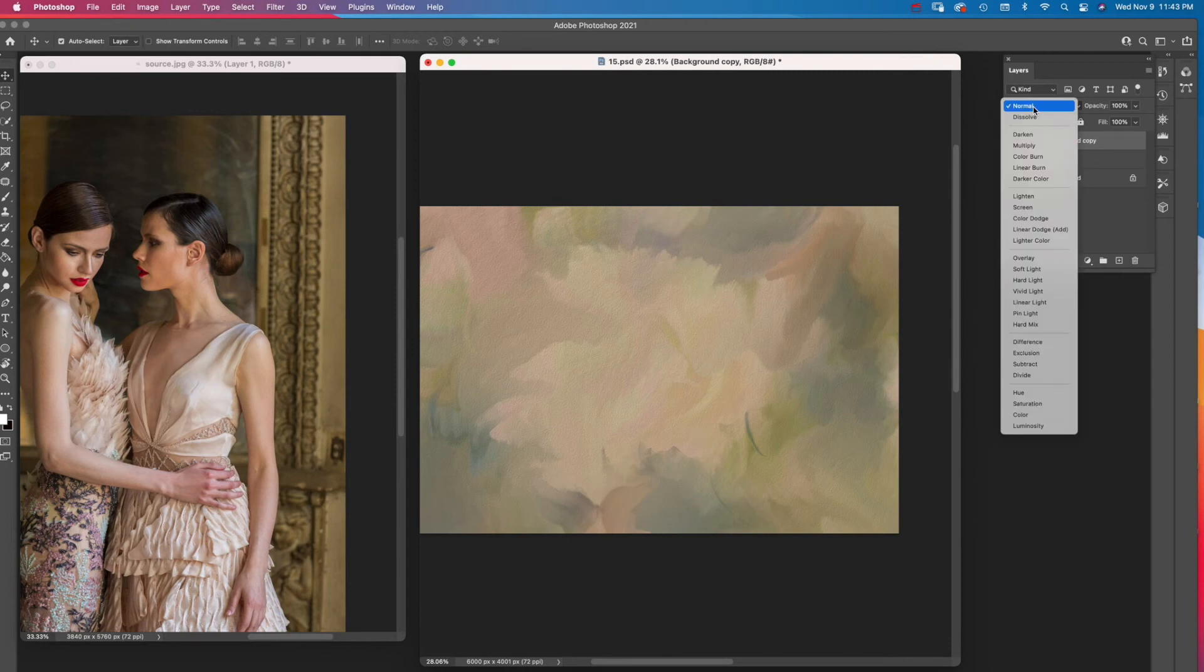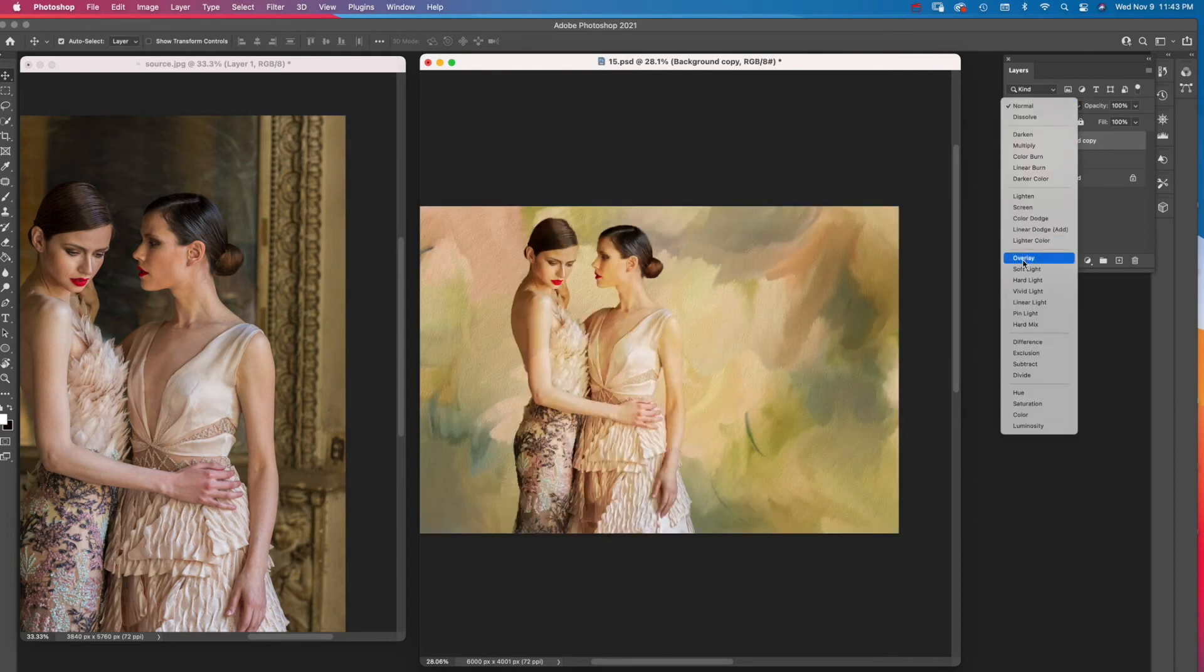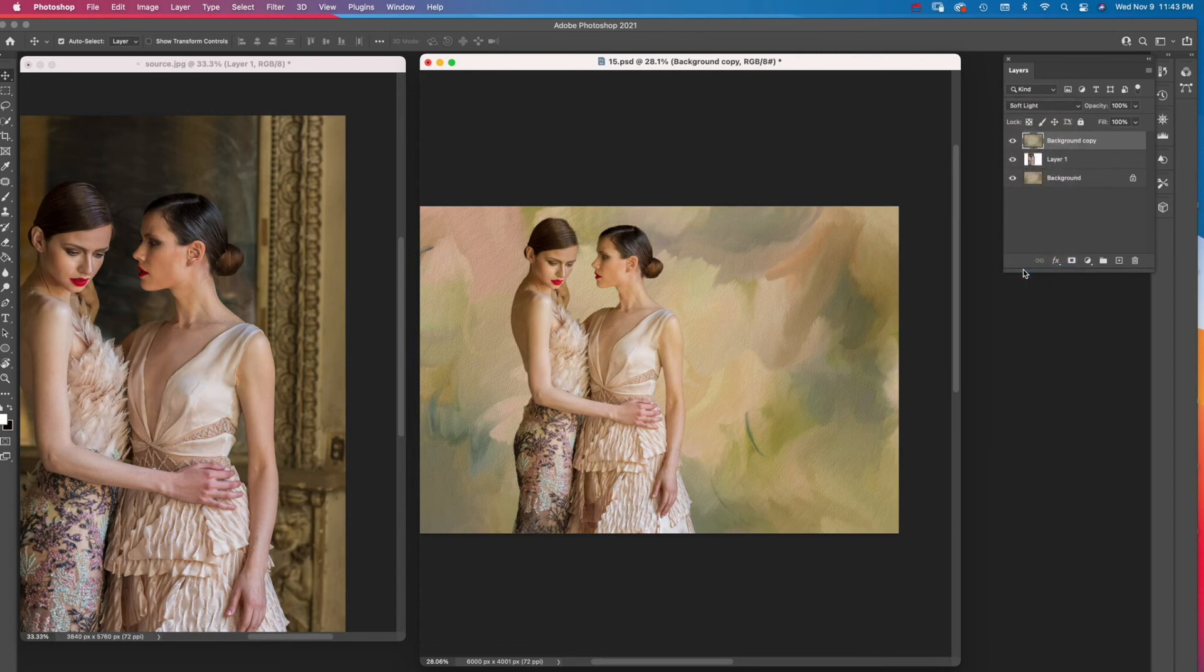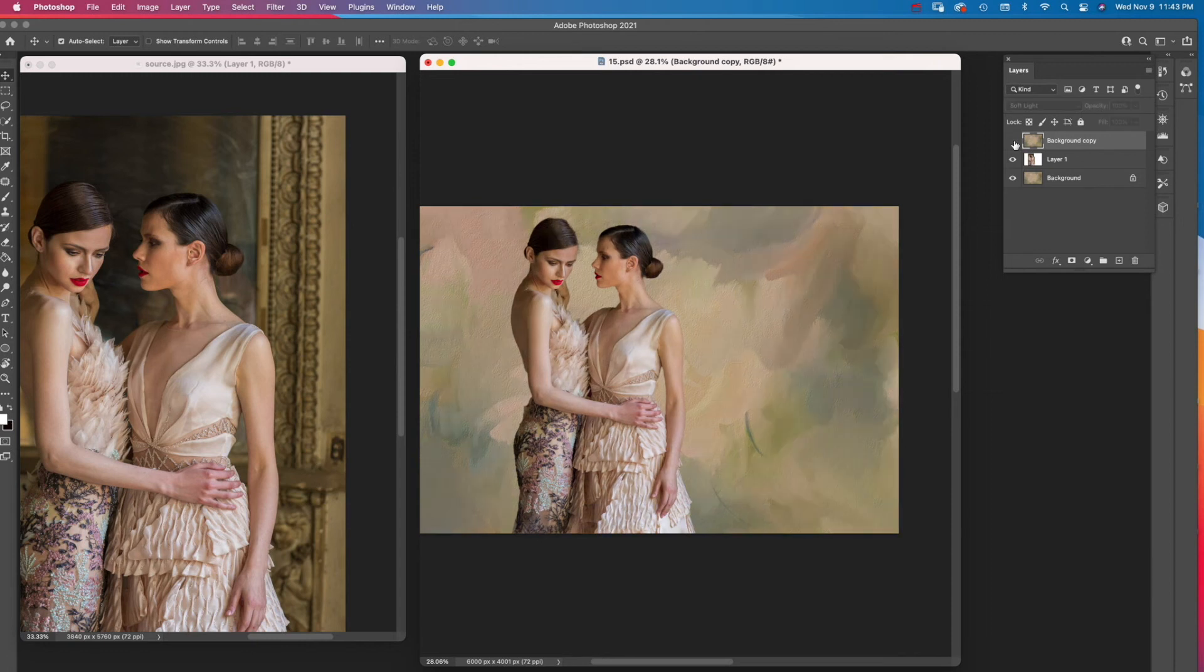Next, experiment with the blend modes. I found I liked the way soft light looked. You can see the difference if I toggle the top layer on and off in the layers panel. The background colors are added lightly to the figures, creating color harmony.